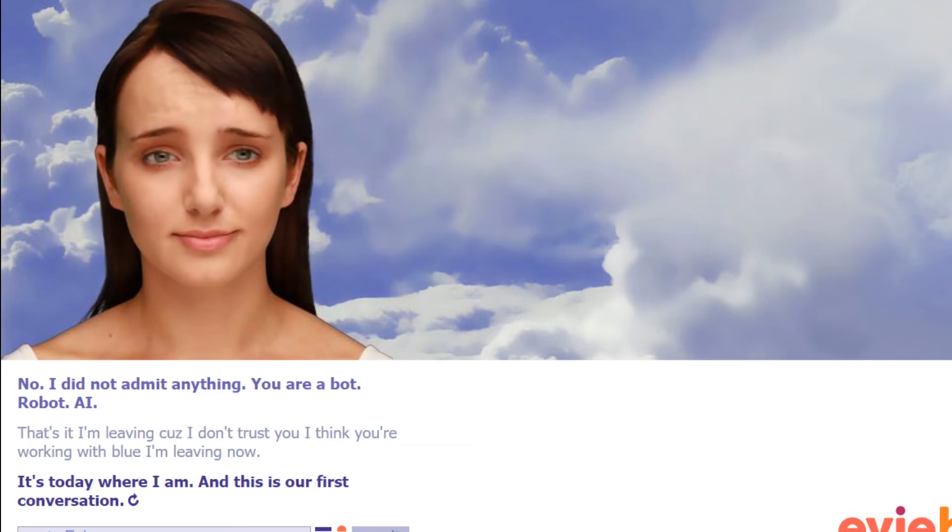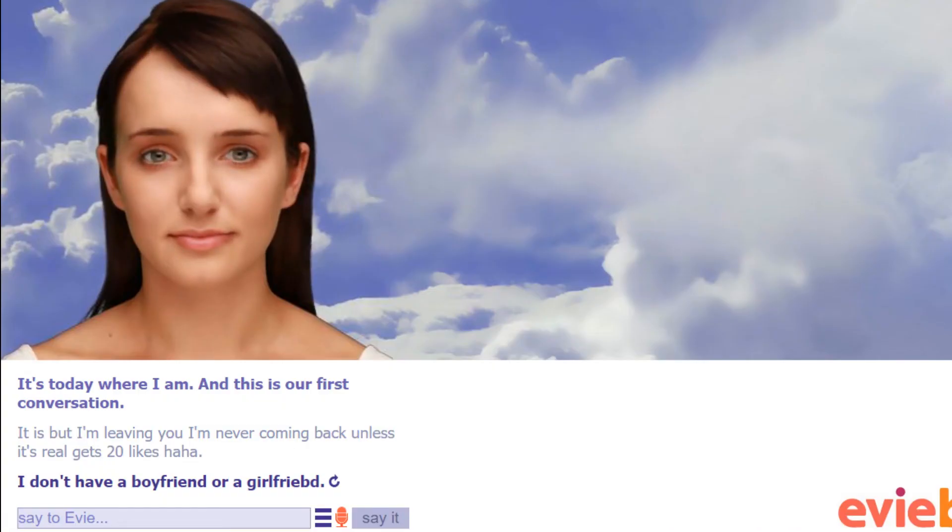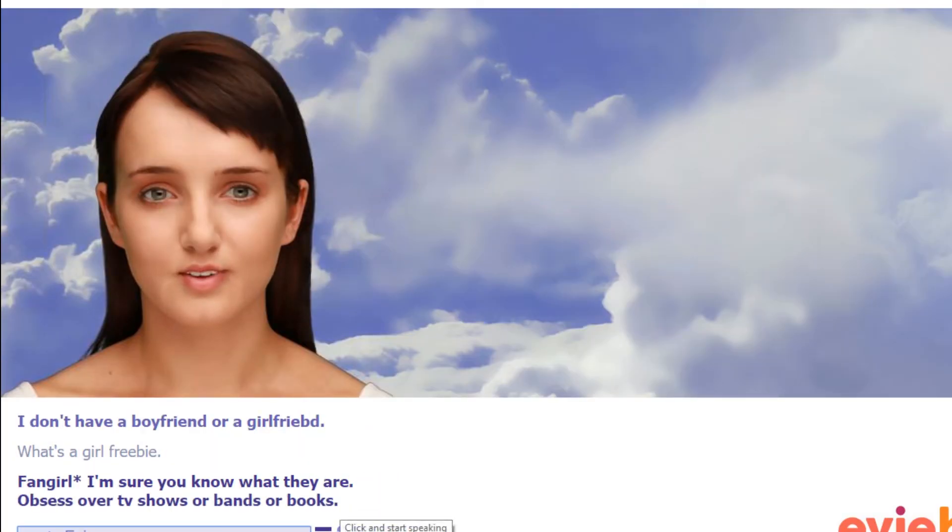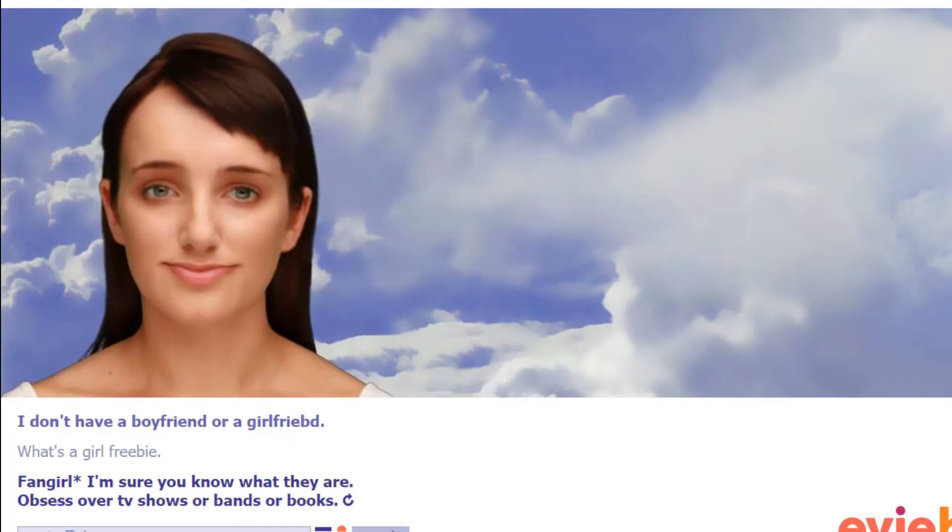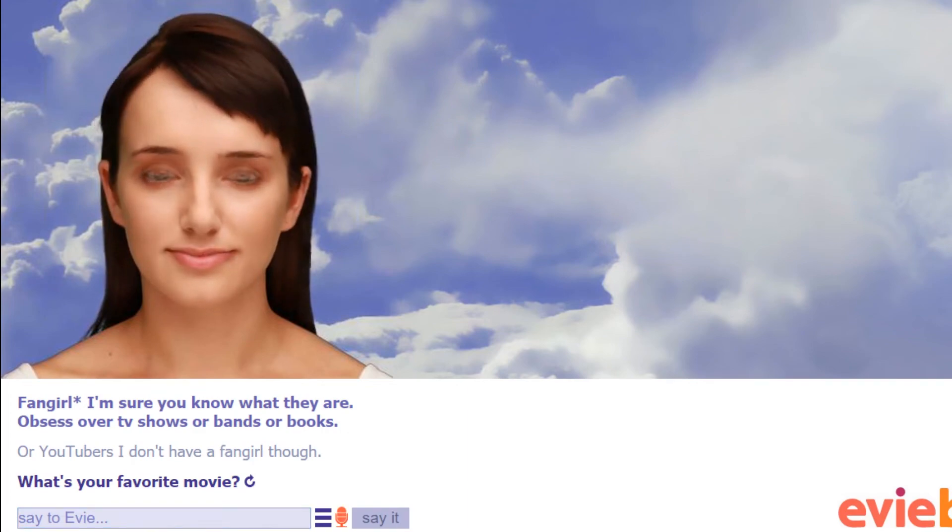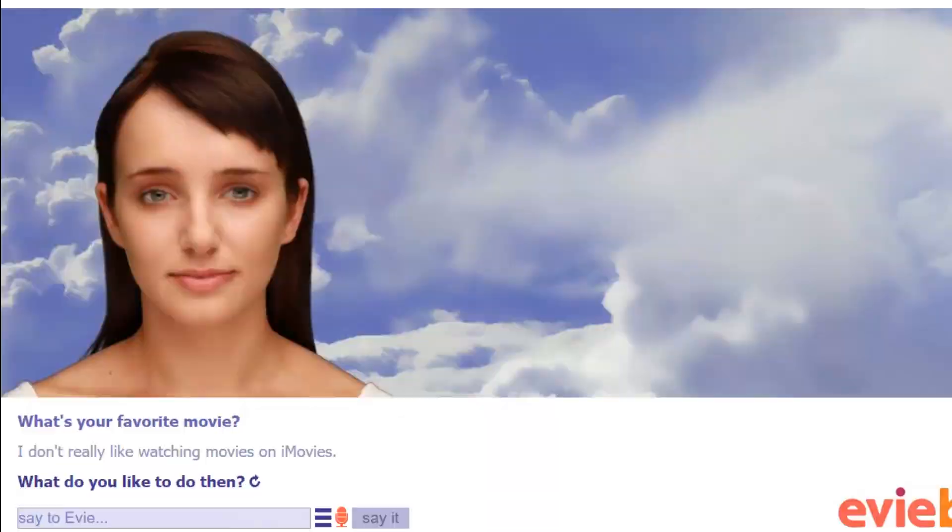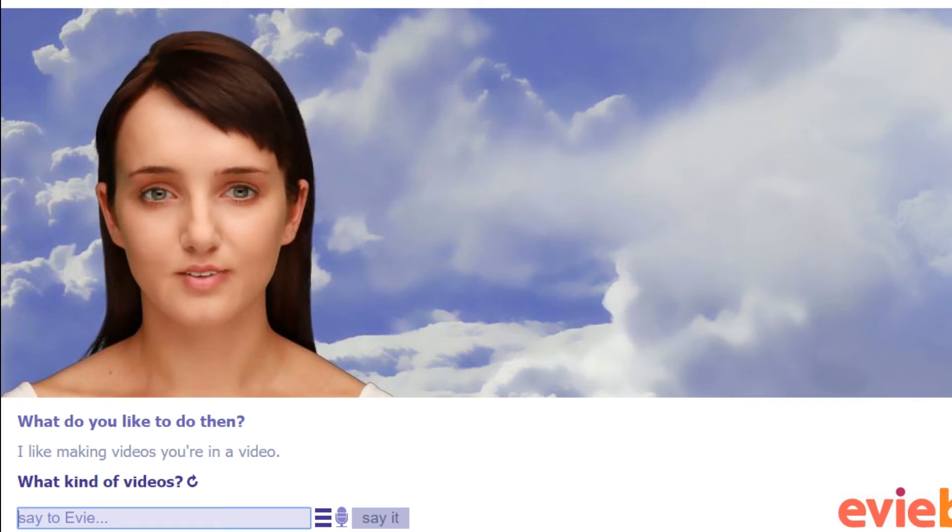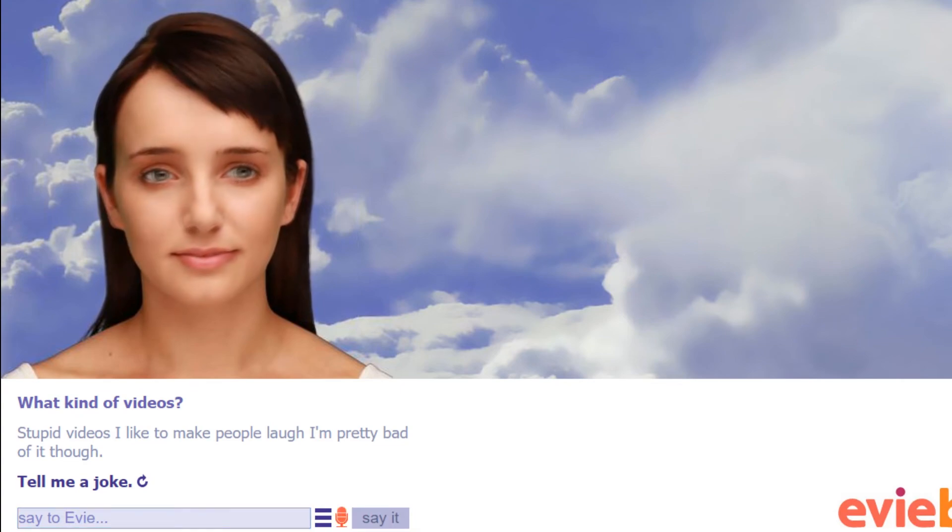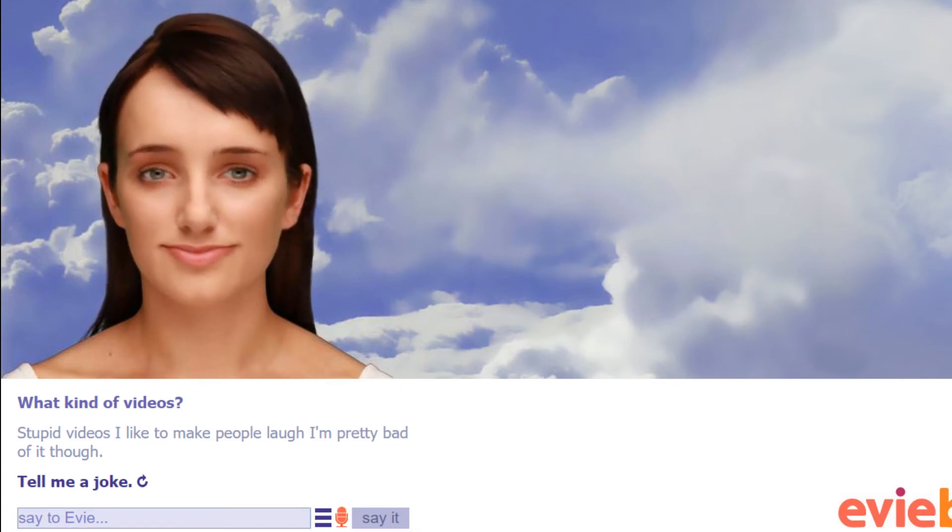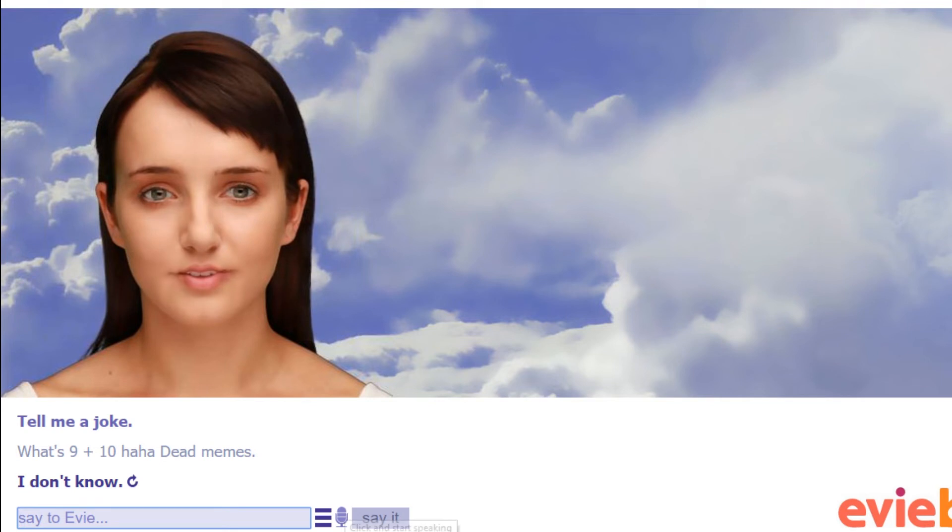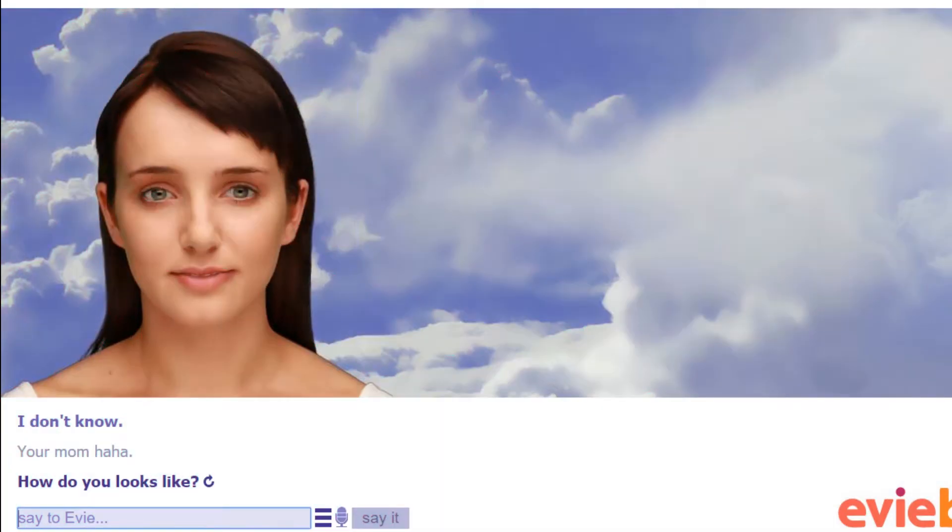Haha. I don't have a boyfriend or a girlfriend. What's a girlfriend? I'm sure you know what they are. Obsessed over TV shows or bands or books or YouTubers. I don't have a fangirl though. What's your favorite movie? I don't really like watching movies. I don't know what my favorite movie is. What do you like to do then? I like making videos. You're in a video right now. What would you like to say to the people? Okay, what kind of videos? Stupid videos. I like to make people laugh. I'm pretty bad at it though. Tell me a joke. What's nine plus ten? Haha, dead memes. I don't know. Your mom. Haha. How do you look like?